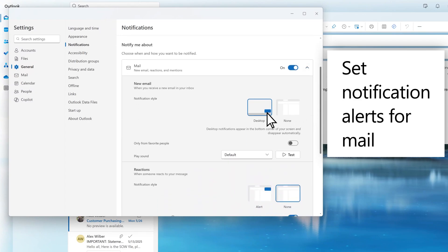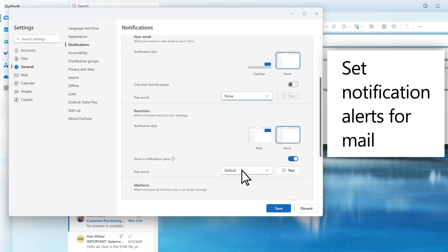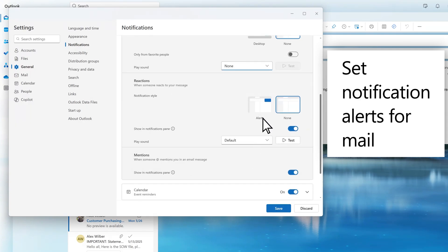A Desktop Alert is a notification that appears on your desktop when you receive a new email message, a meeting request, or a task request. You can individually control the appearance and sound of notifications on new email, reactions, and app mentions.